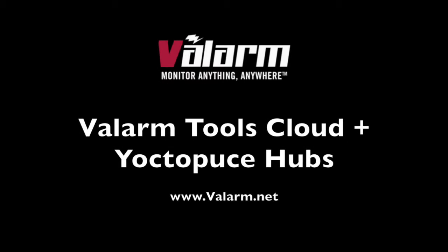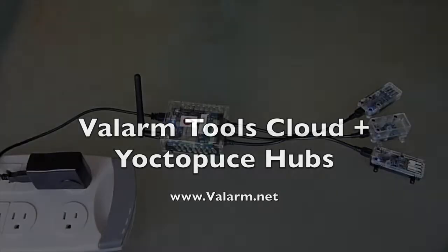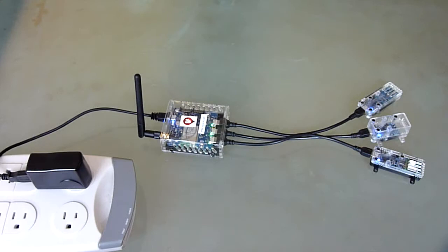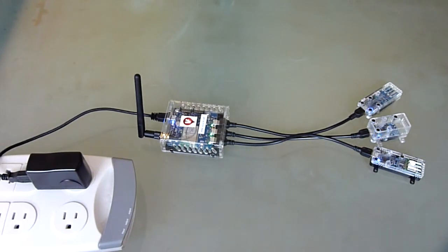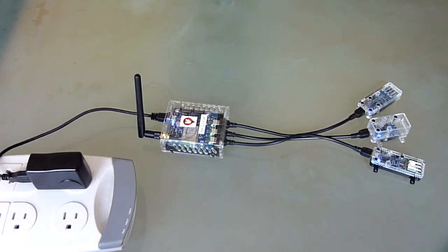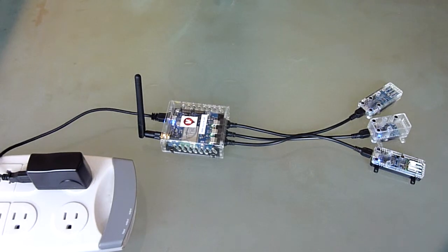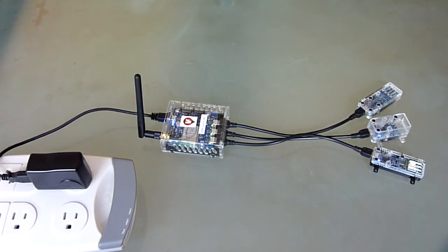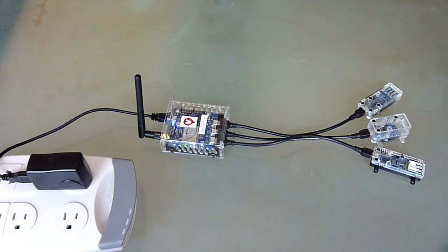Howdy, my name is Edward and I'm the president of Valarm. This is a Yoctopuce Wi-Fi hub connected to environmental sensors for monitoring temperature, humidity, pressure, air quality, volatile organic compounds or VOCs, and light.